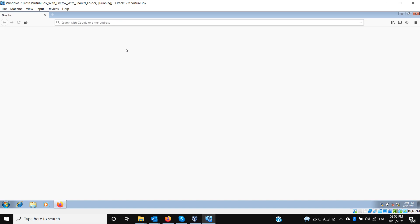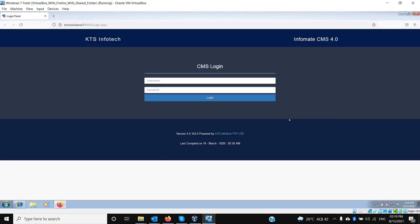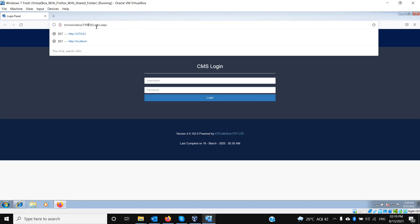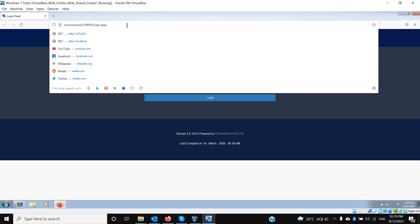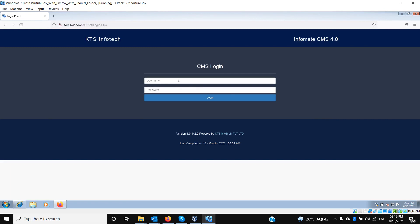The default address will be the machine name with the default port on which it is installed. The Informate CMS has loaded. When it first launches you can see the URL is in the format: machine name colon 9909. Port 9909 is the default port on which Informate CMS is automatically installed by the setup.